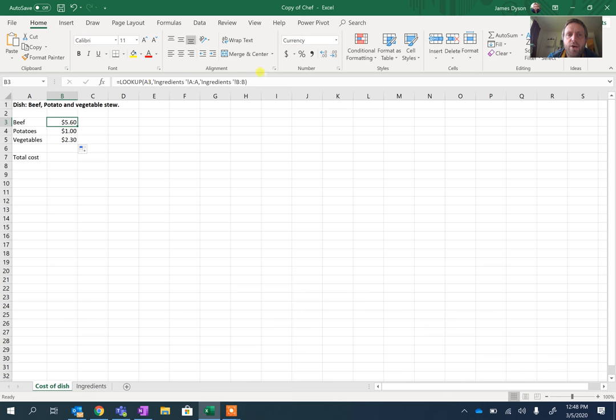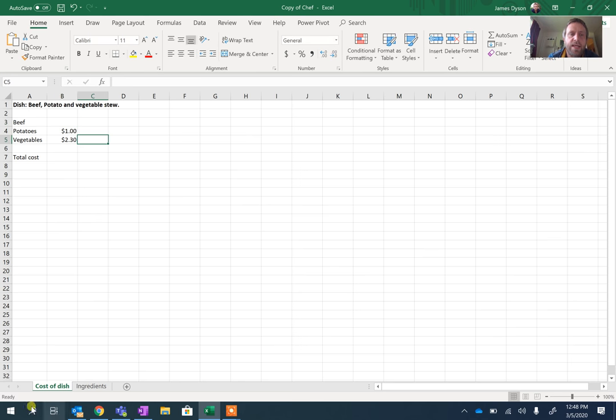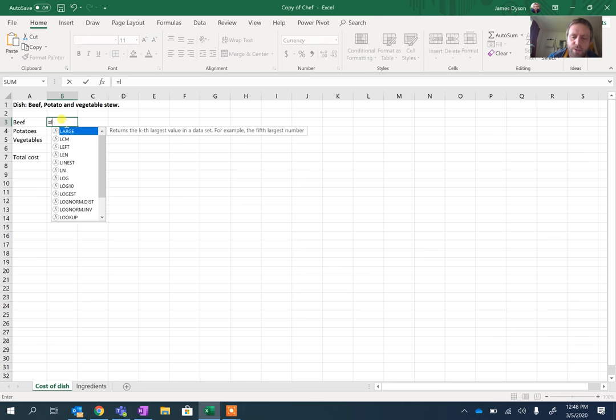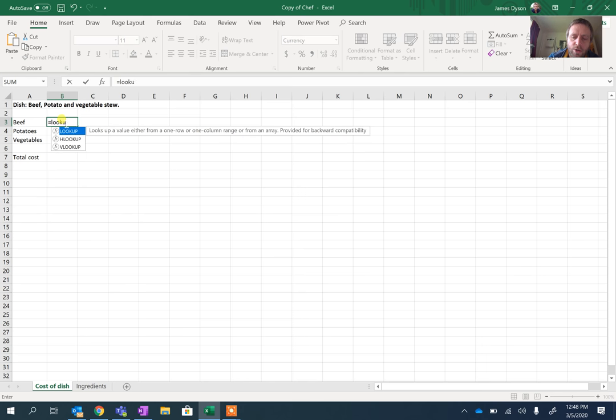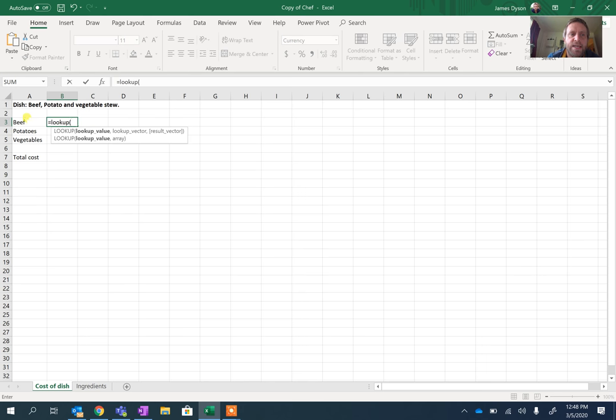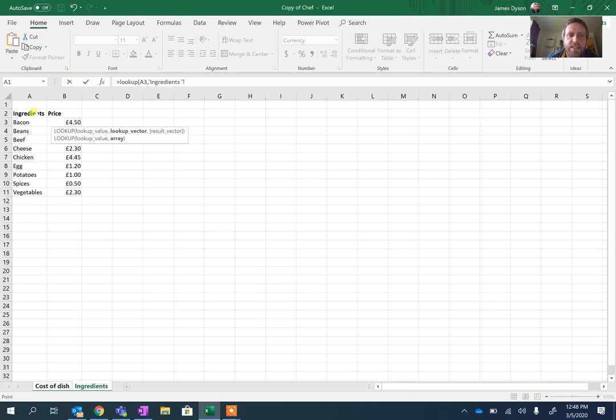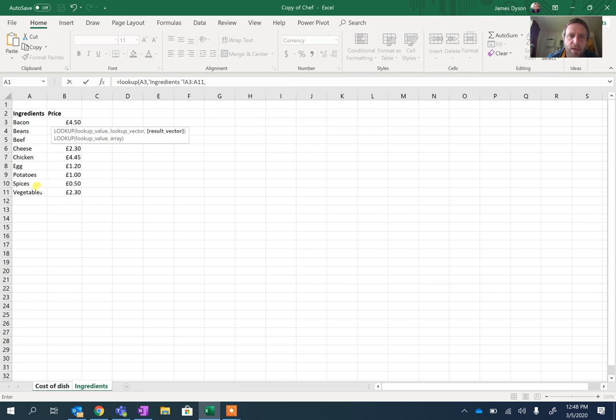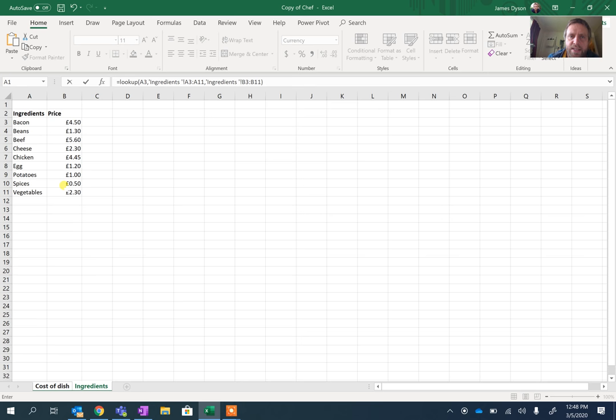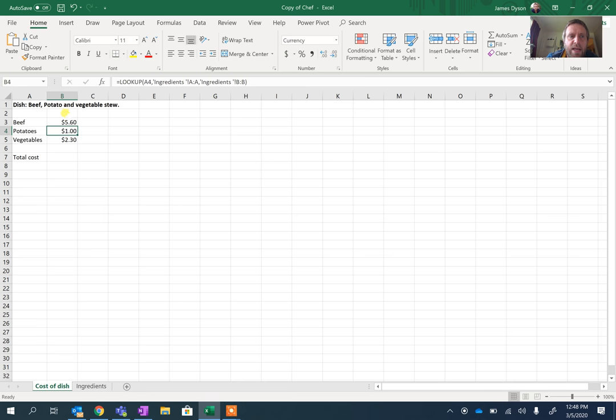If we just go back to here and I redo this. So if we go back here and I do the same thing again, equals lookup, open brackets, click on the price of beef or the beef. We go to Ingredients and this time we just select the area that we've got, comma, and select the prices that we want and close the brackets.